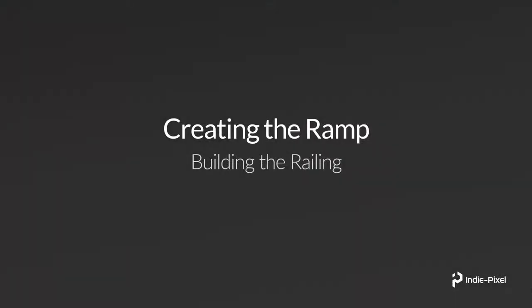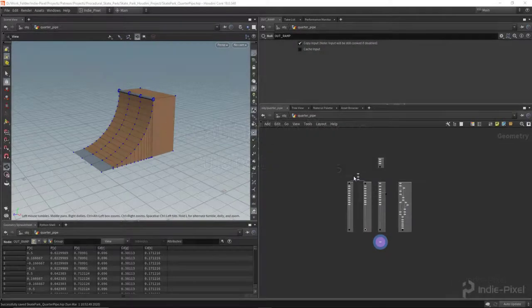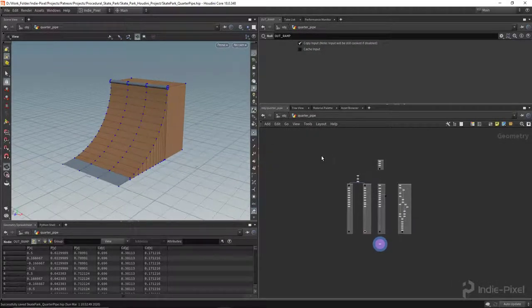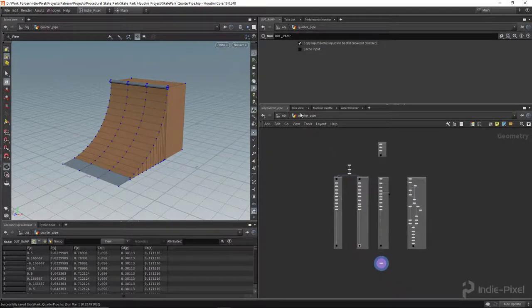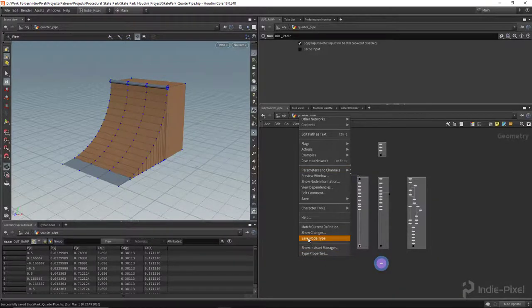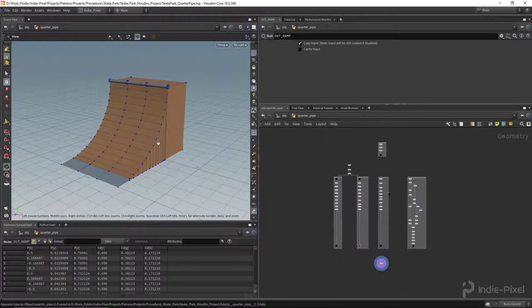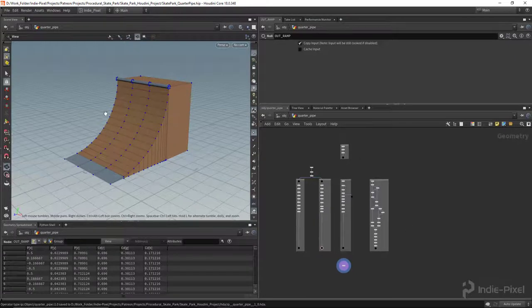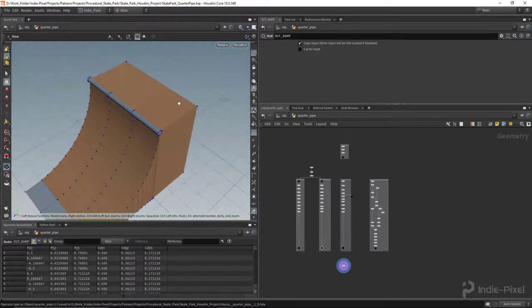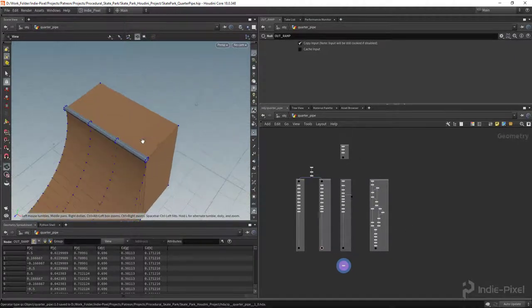Let's finish up our ramp model by adding the railing that sits on top of the deck. Let's jump back into Houdini and get it done. First things first, we haven't saved our HDA in a while, so let's right-click up here in the breadcrumbs and hit 'Save Node Type'.